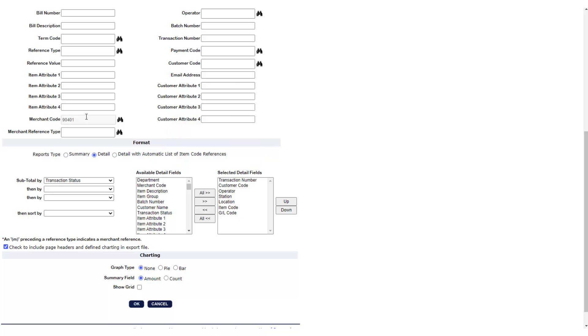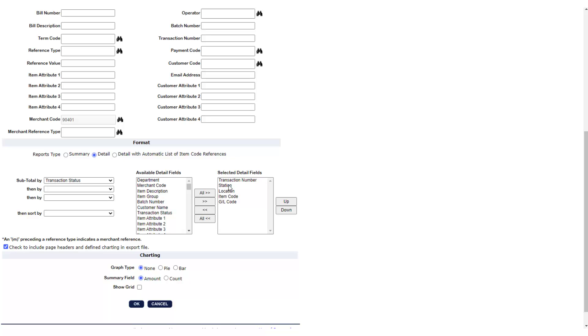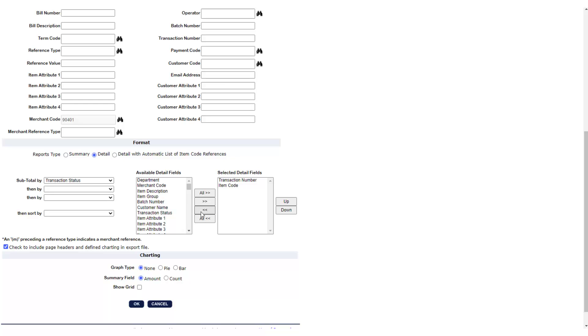Out of the detail fields that are included, you really only need item code and transaction number so you can click the others to select them and use the arrow buttons to move them to the left box. At the very bottom of the left box, there is a list of default detail fields that are available for all eMarkets.